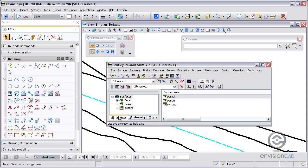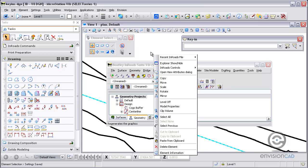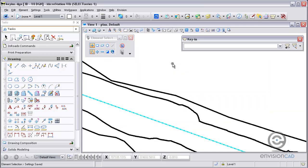You can see here I've got the InRoads data loaded, a geometry project, and some surfaces that have already cut the profile and cross sections.